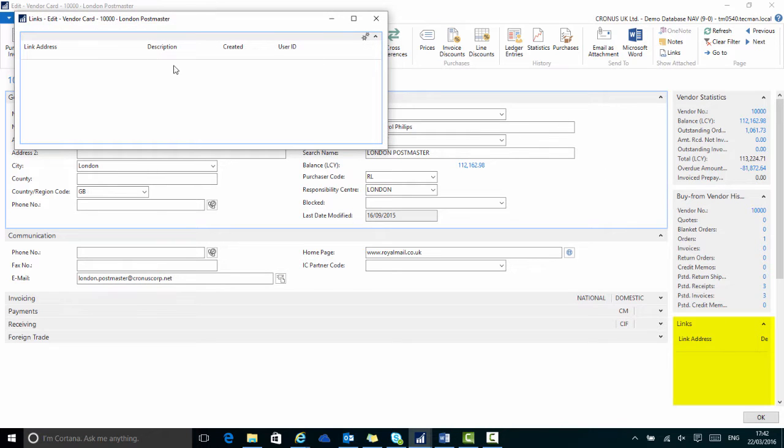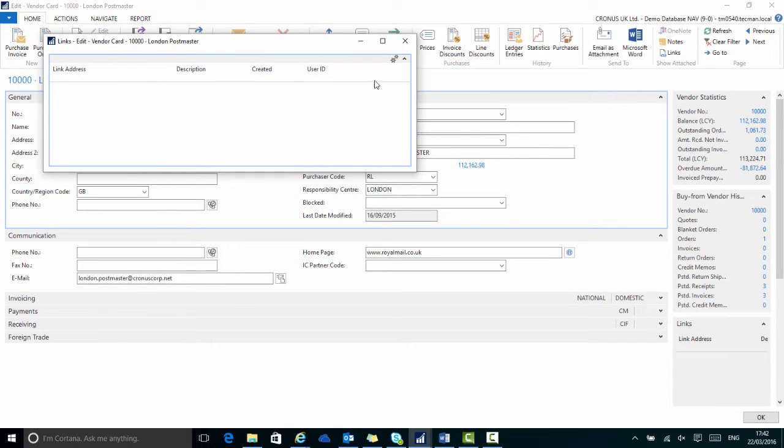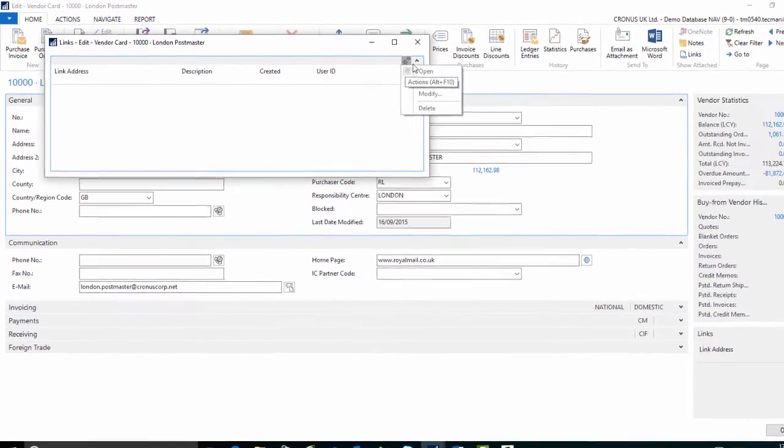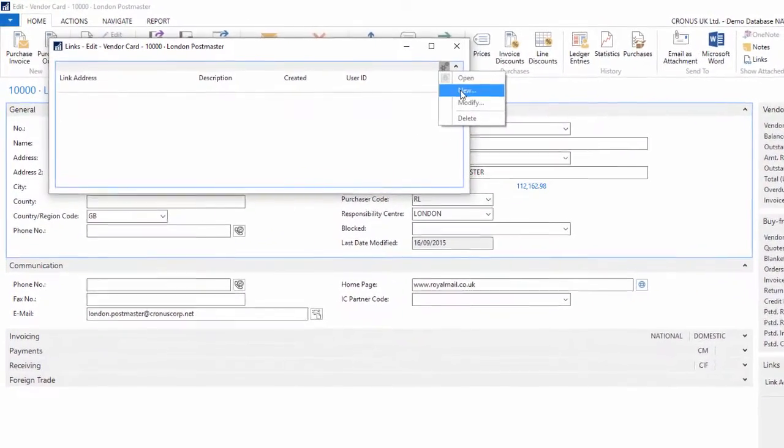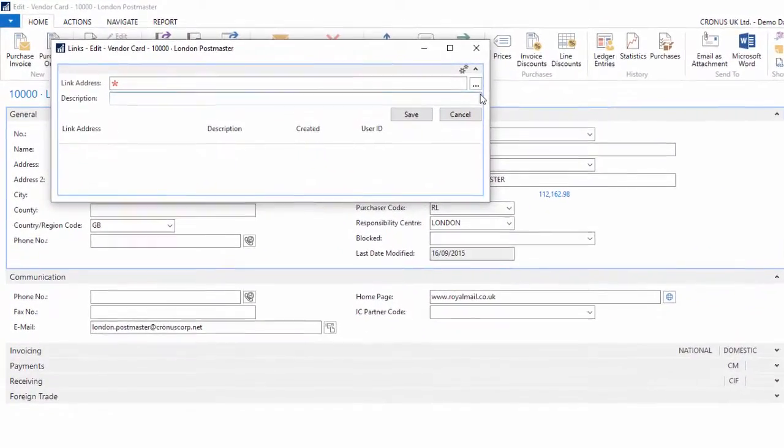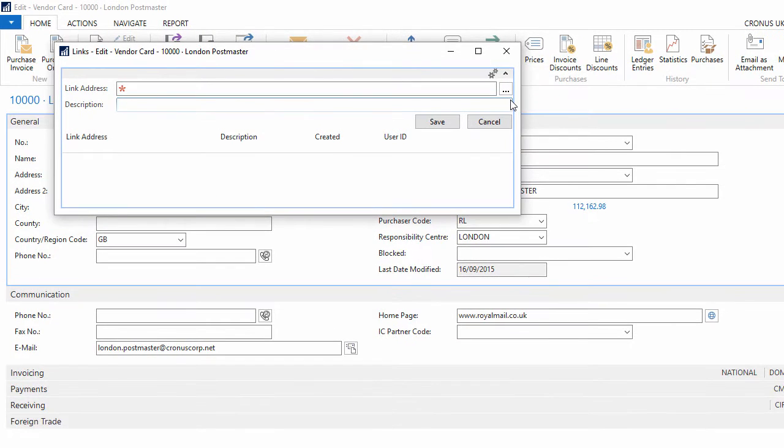I can now add a link. I go to actions and new. Firstly I need a link address. This is where the document is stored. It could be a web page I'm linking to or it could be a document that I have saved somewhere.